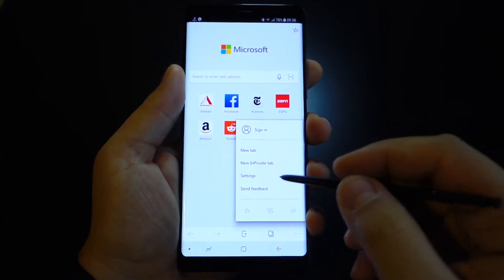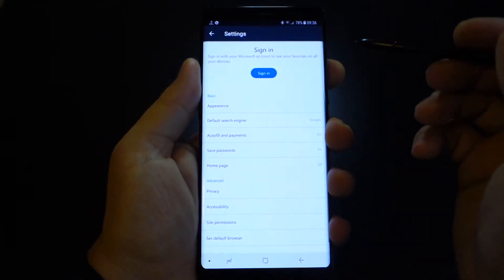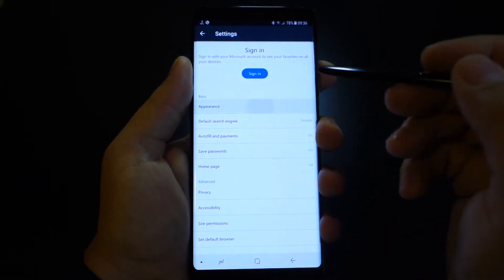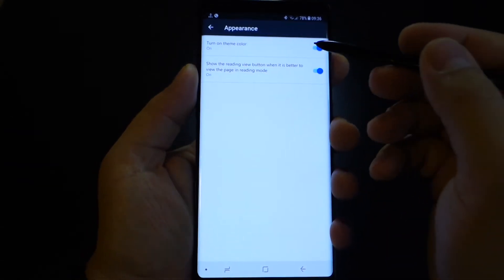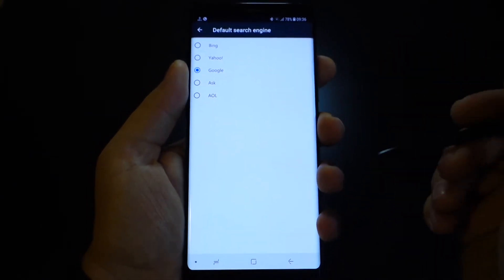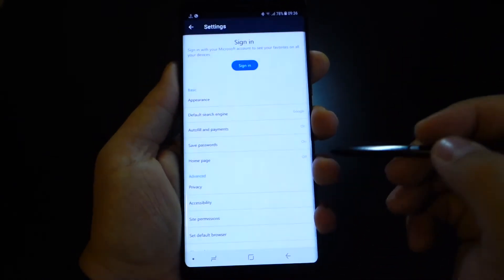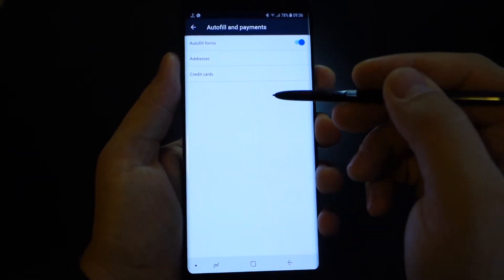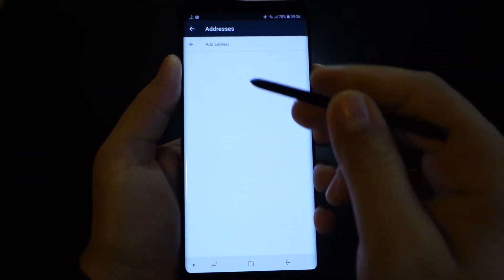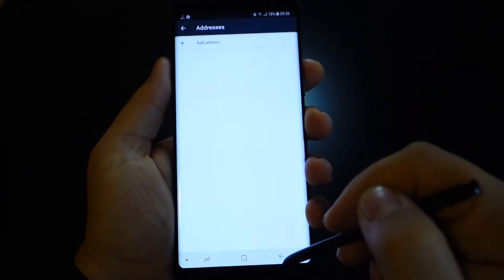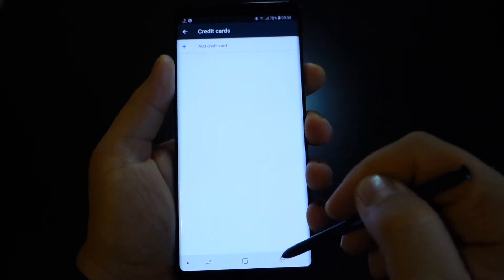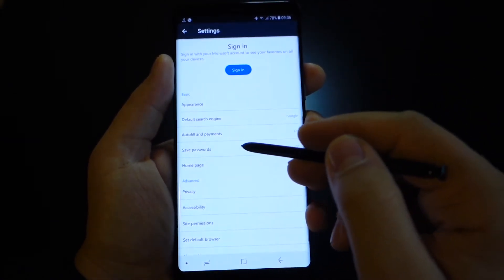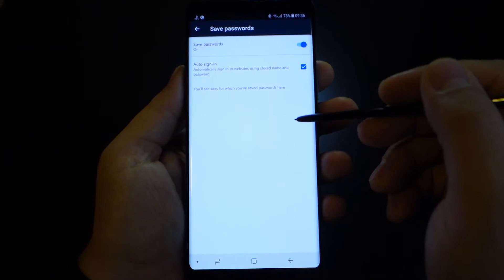These are the settings. You get some appearance settings, you get default search engine. You can choose whatever you like. I will choose Google because it's my favorite. You have the option to add addresses or cards in the autofill forms. It's a nice feature. You can save passwords if you want to save your passwords from your websites.